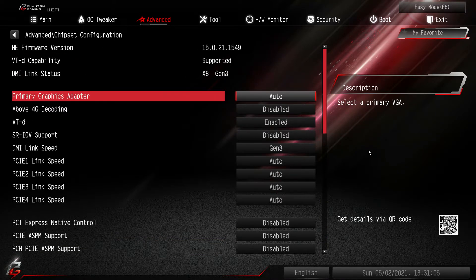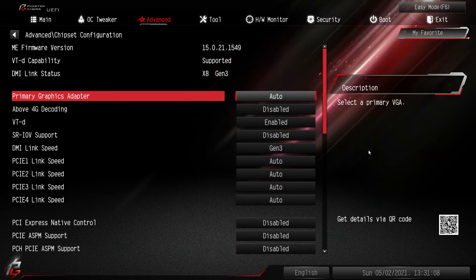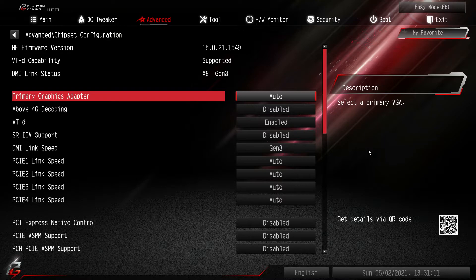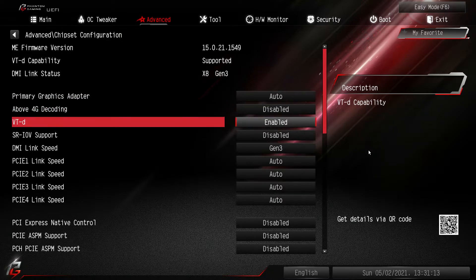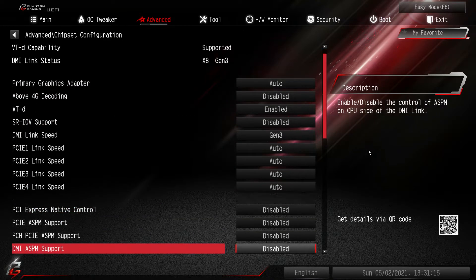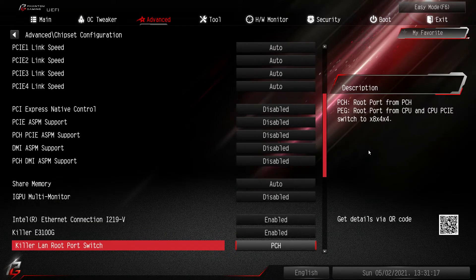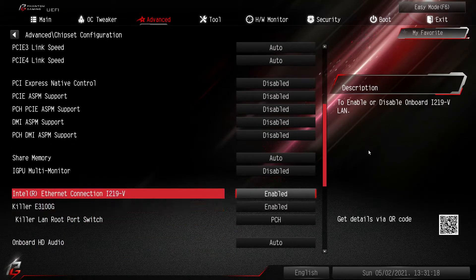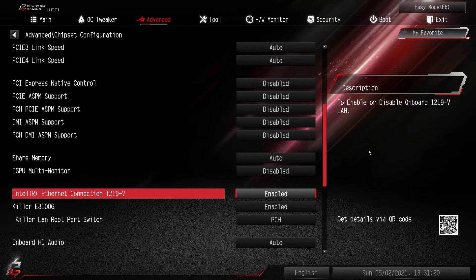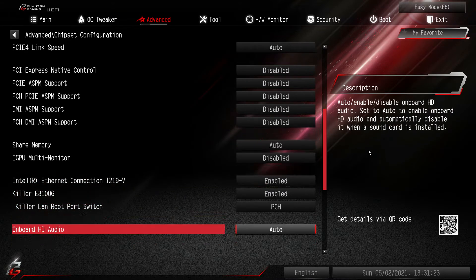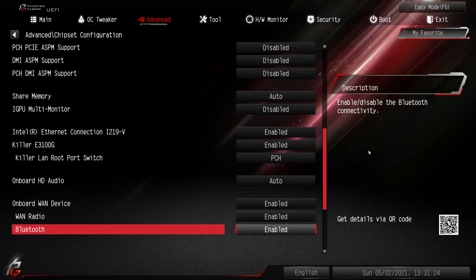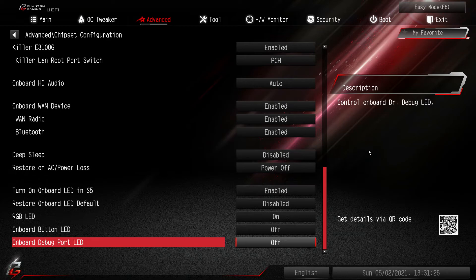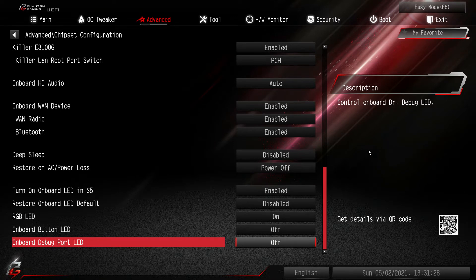Chipset configuration. If you actually are going to use the onboard graphics on your CPU, you can set it here. Your link speeds, everything to do with the chipset really is right here. You can enable or disable the ethernet and the wireless stuff right here. HD audio, bluetooth, everything like that you can enable or disable right here.